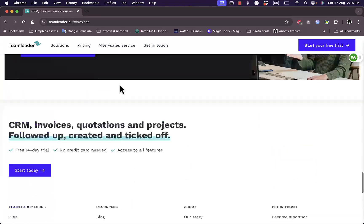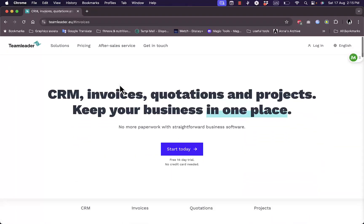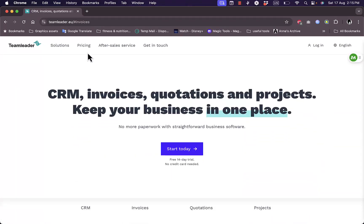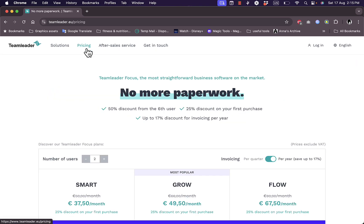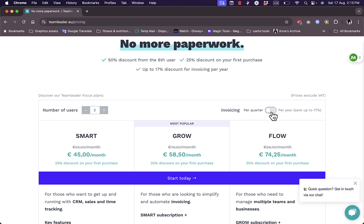Now let's take a look at the pricing pretty quickly before we see the sign up process. So if I click on pricing here, as you can see here you have three plans: the Smart plan, and the Grow, and the Flow plan. Of course these are per year. If you plan to pay per quarter or per three months, the prices of course will change.